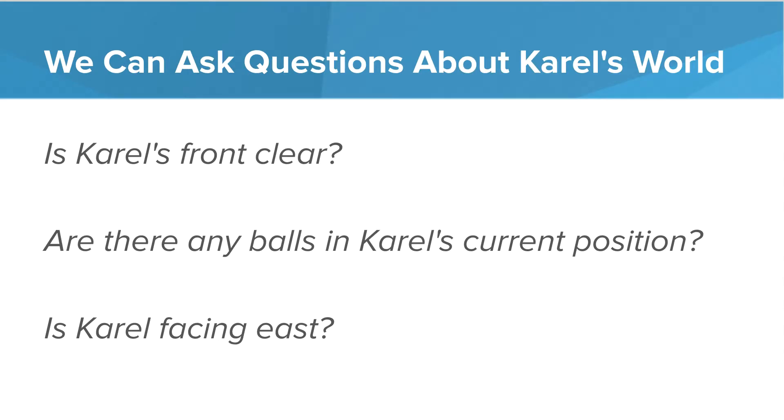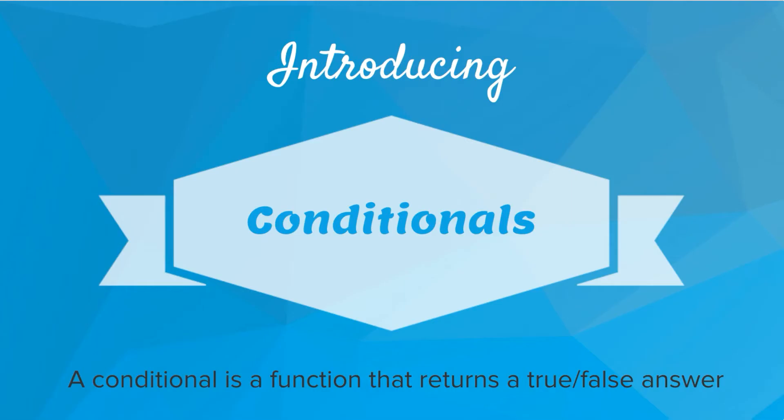To prevent these bugs, we can ask questions about Karel's world. We might want to ask, is Karel's front clear? Are there any balls in Karel's current position? Is Karel facing east? And so the way we ask these questions is using conditionals. A conditional is a function that returns a true or false answer.